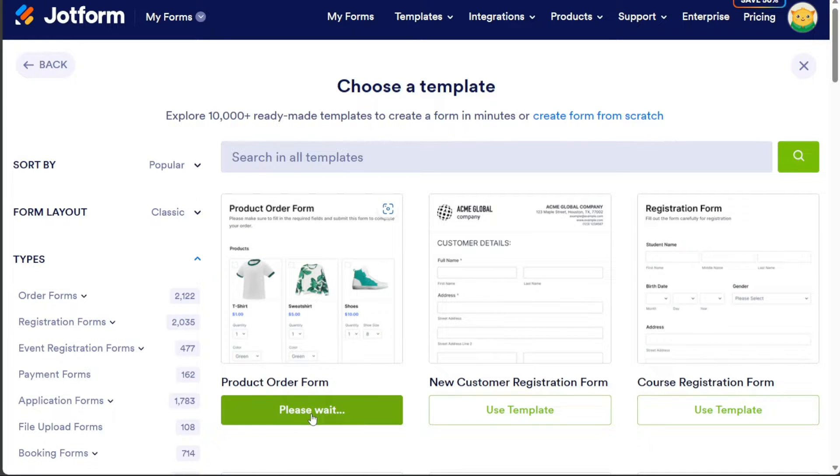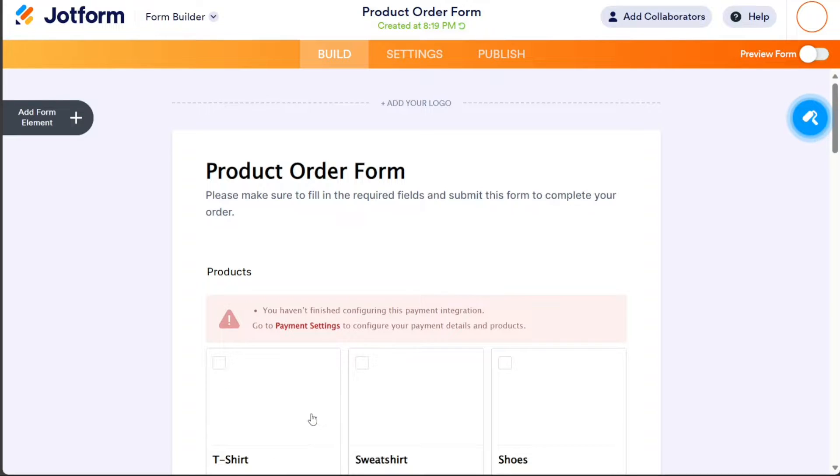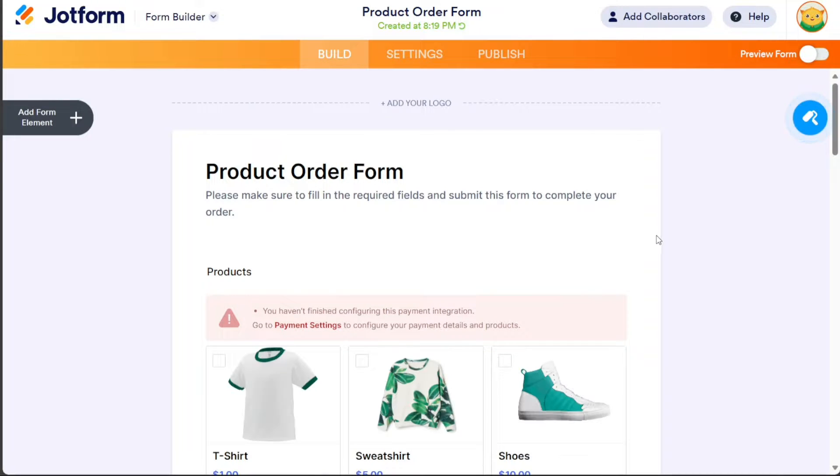You will be taken to the editor. In the editor, you can manage the template and customize it to your liking. You can also add new elements to the form.